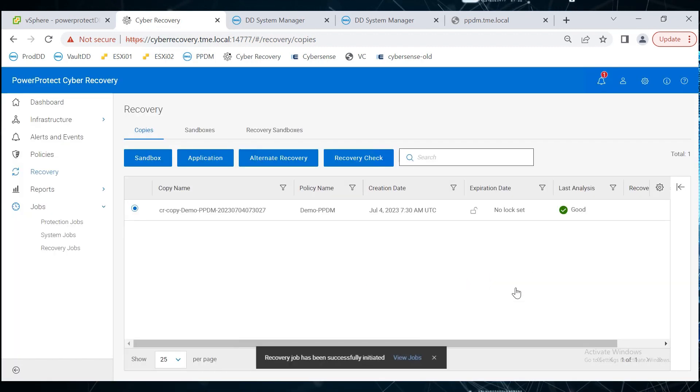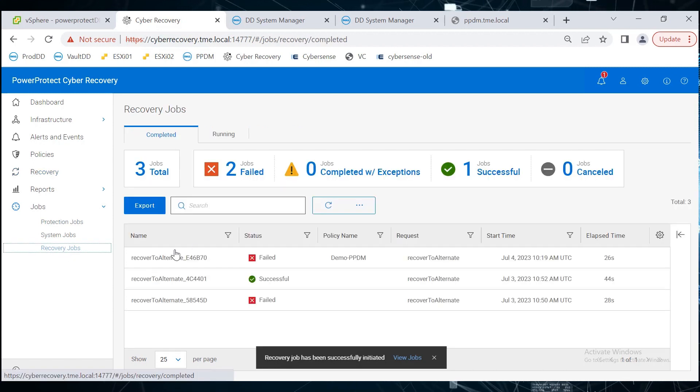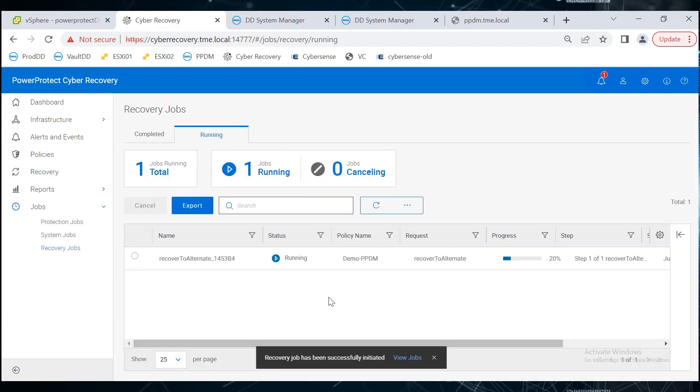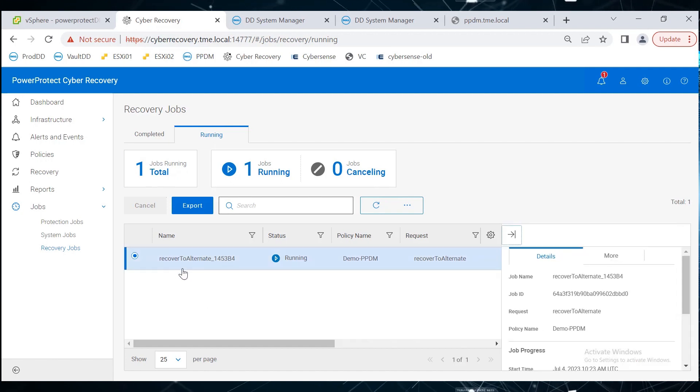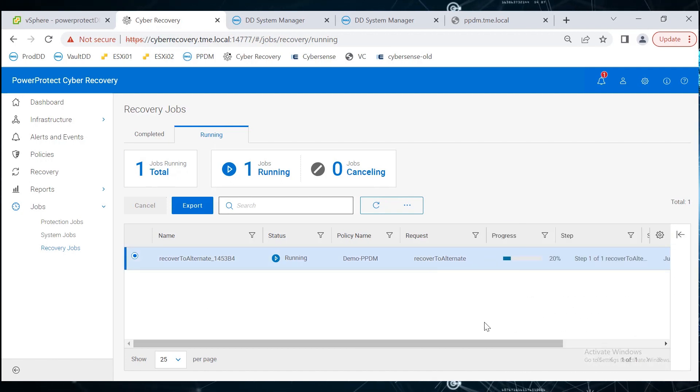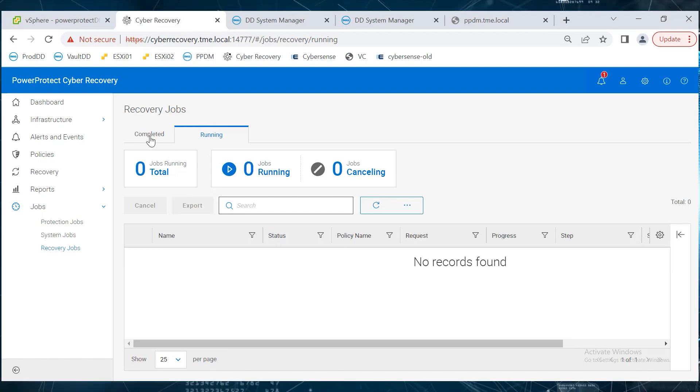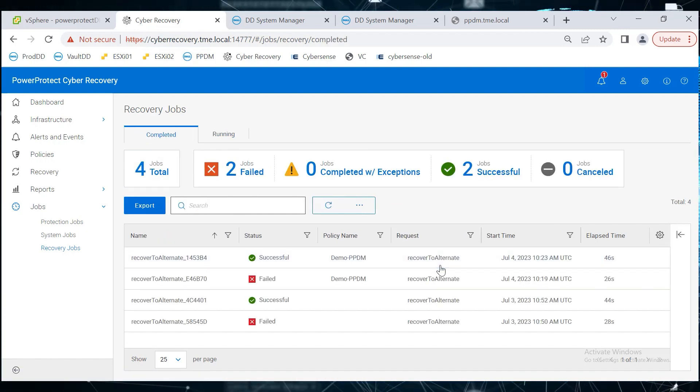Under Jobs, select Recovery Jobs. On the Running tab, we can see the status of the recovery job. The recovery job has now completed successfully.